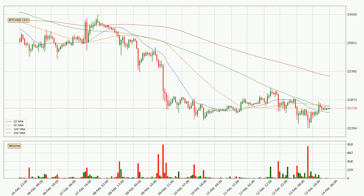Moving to the hourly simple moving averages, the current price is between the 20 and the 100 SMA. If the price bounces off the 20 SMA, which is currently at 21,647, it could be seen as a support, and the 100 SMA that is at 21,753 could be seen as a resistance to the upside. It's important to note that currently the price is below the 200 SMA, which is normally a strong resistance.